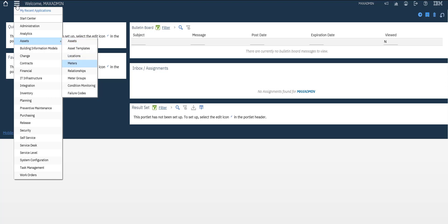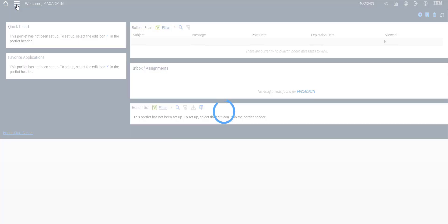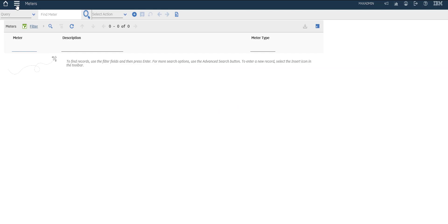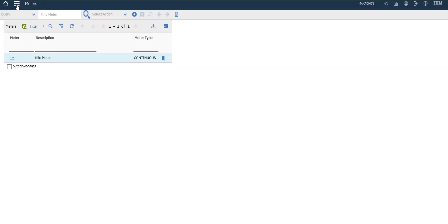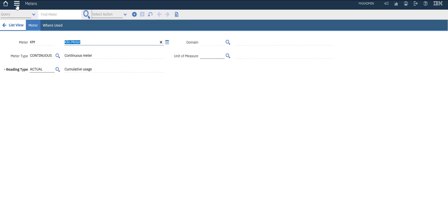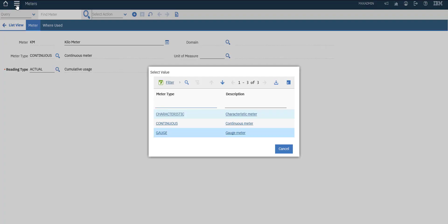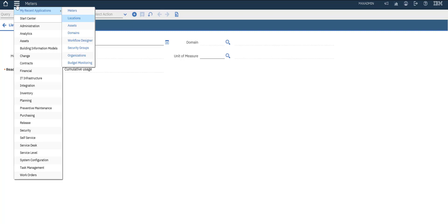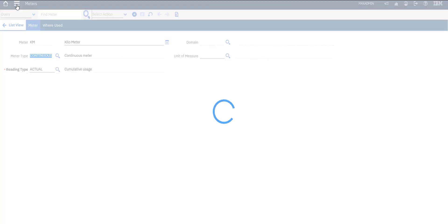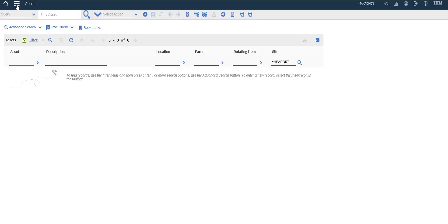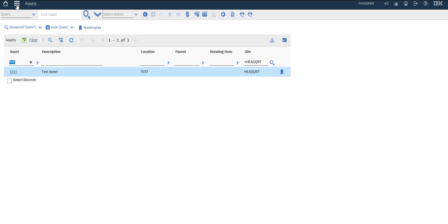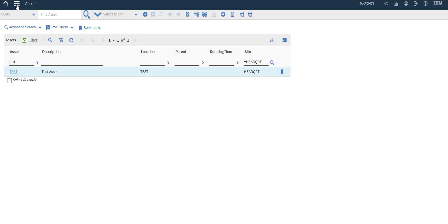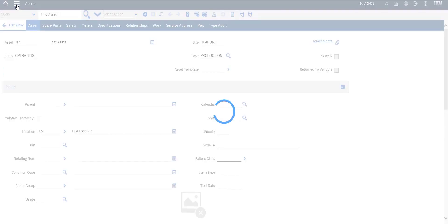We'll go to asset meters to check our meter. I've already created a new one called 'kilometer'. For meter type, we have three options - I've set this meter to be continuous and the reading will be actual. It's associated with our test asset.